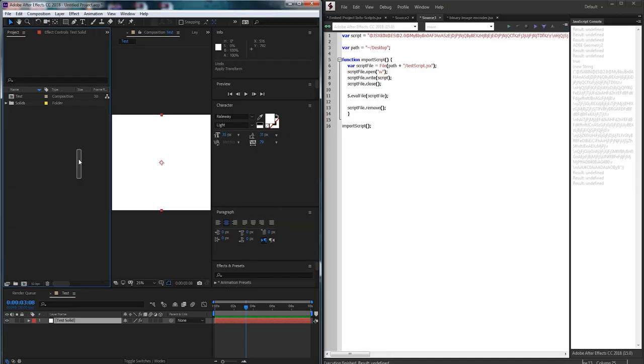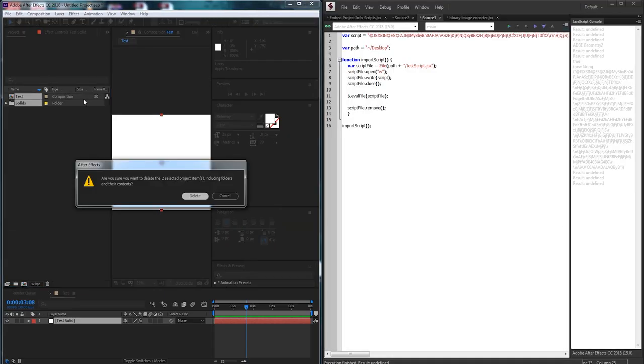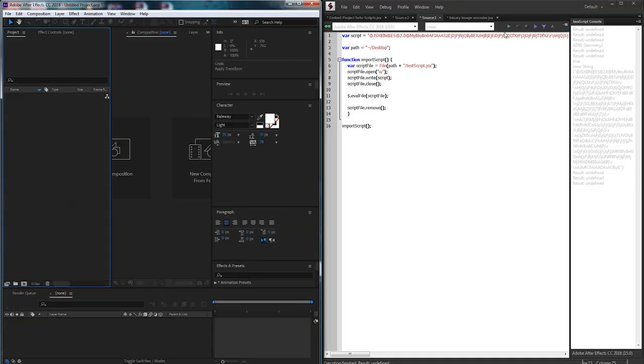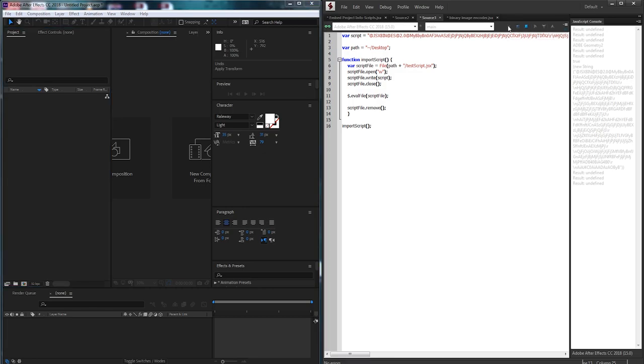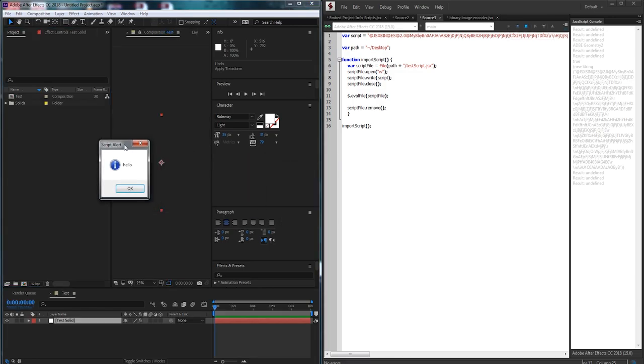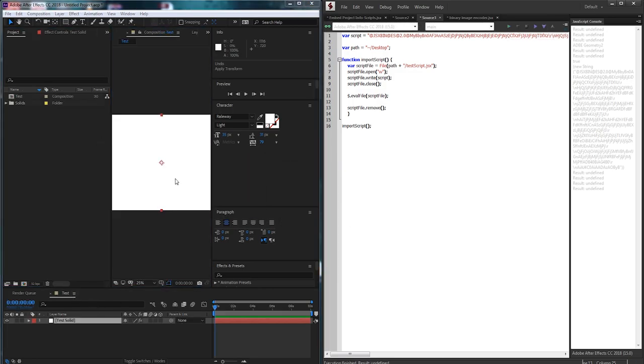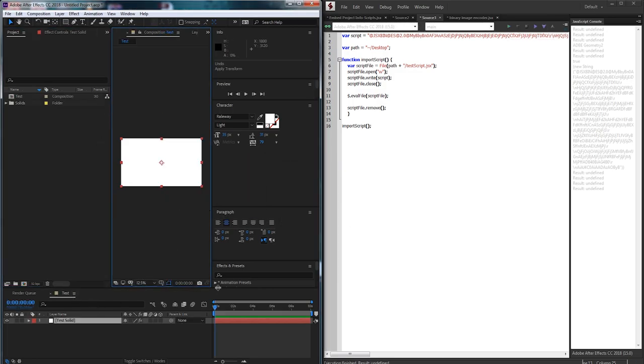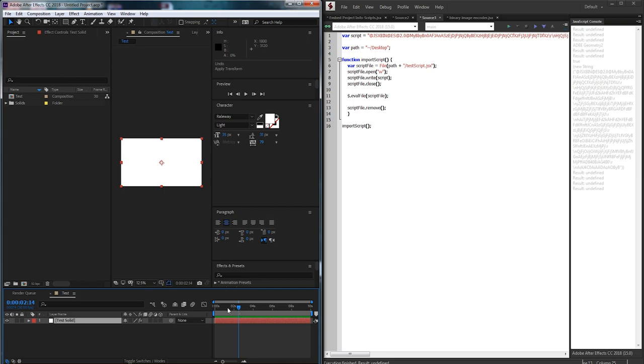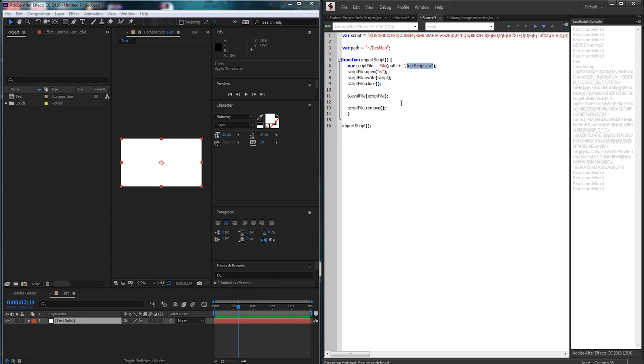Alright so let's go ahead and clear up After Effects here and run the script. You can see we say alert hello and we now have our test comp with our test solid and if we go to check if we have our test script dot jsx it's not going to be there because we've gone ahead and said run this file and then remove it. So we're sort of doing silent operations the user wouldn't even know that there was a bunch of new files being created.